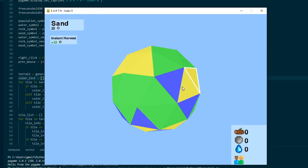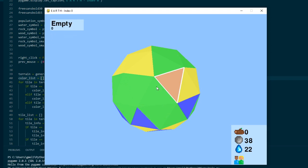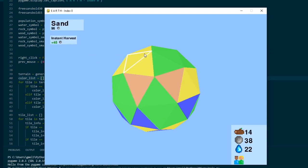And I added a harvesting button to harvest the resources inside of a tile.